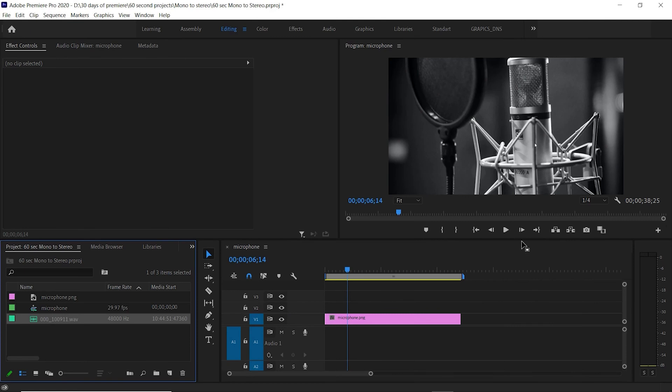Welcome to 60 Seconds 2. Today we're going to learn how to take a mono channel and make it stereo. Here we have a graphic that we want to put some sound over in Adobe Premiere.